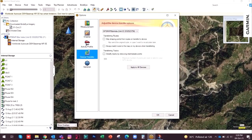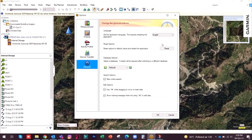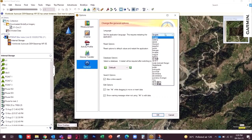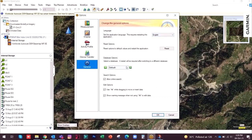These other features you don't need to change. In general, if you are speaking another language you can select it from here. If more than one person is using Basecamp for their own use, you can create a new database for each person. That's all you need to set before using Garmin Basecamp.